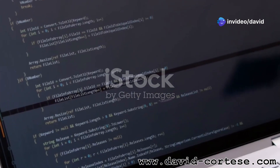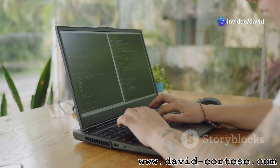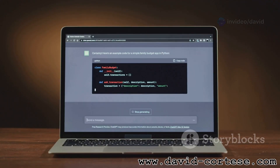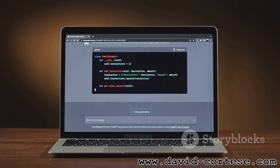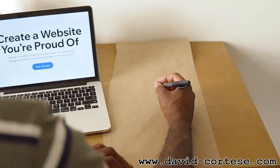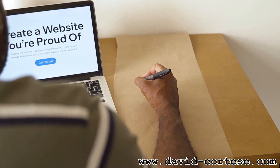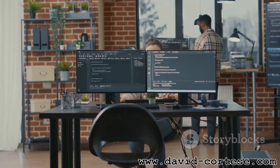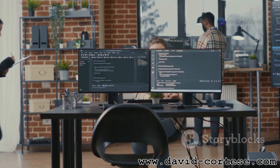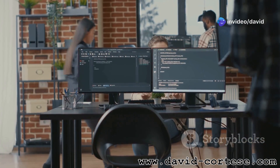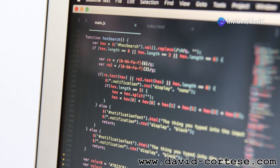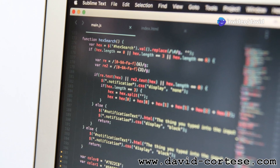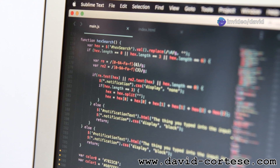Building your first website — the best way to learn is by doing. Start by building a simple website from scratch. It can be a personal website, a blog, or a simple portfolio. Choose a free code editor like Visual Studio Code or Atom. These editors provide helpful features like syntax highlighting and auto-completion.